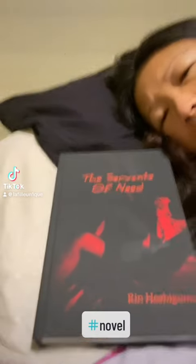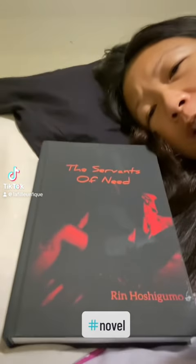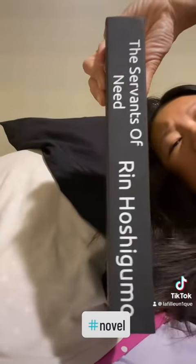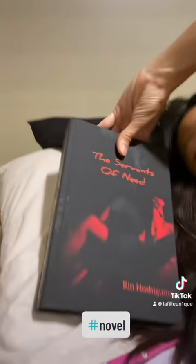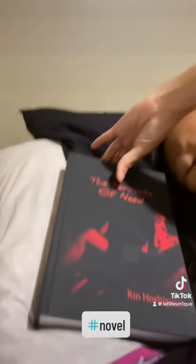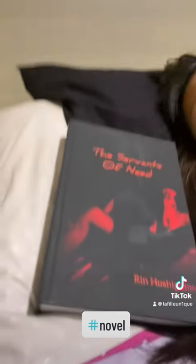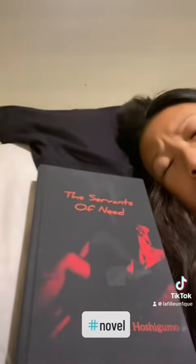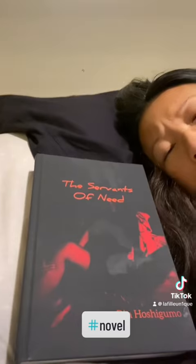This is a hardback edition. Let's just turn it around. A hardback edition of my second novel, The Servants of Need. It's the longest of my four published books. I think it's about 162,000 words.